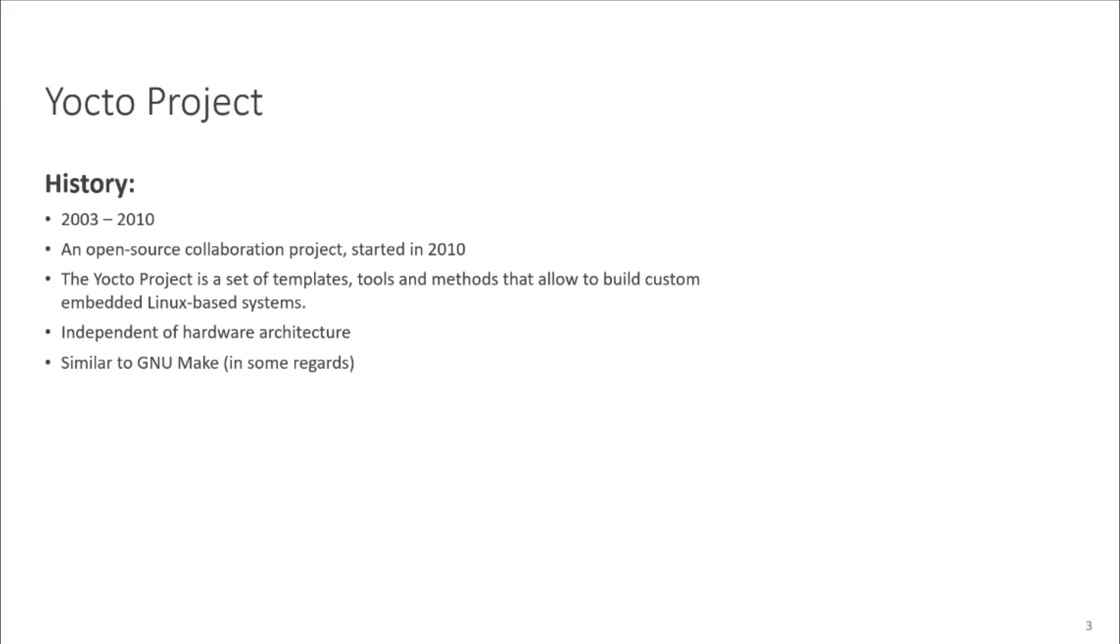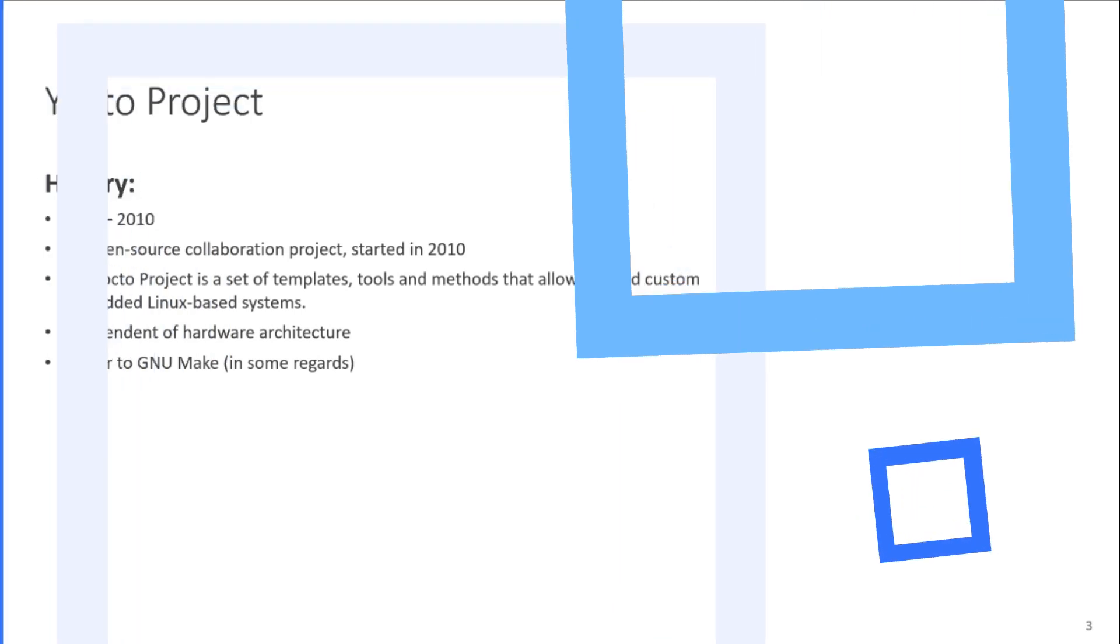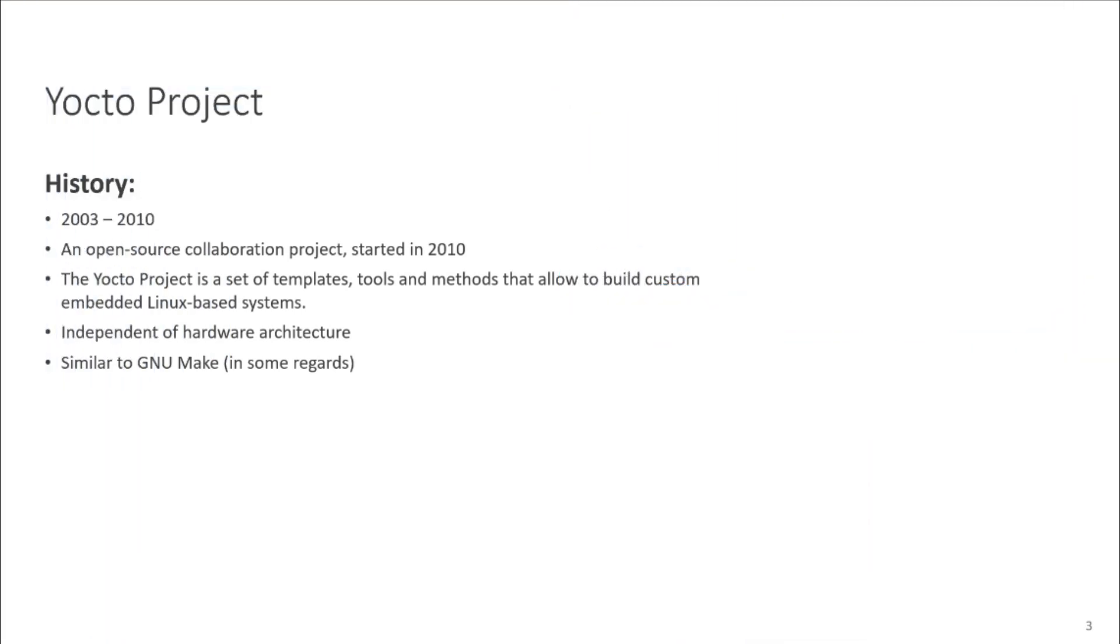First, a bit of history. Yocto project was started from OpenEmbedded, also known as OE, in 2003. In 2005, a fork of OpenEmbedded was created, and this version was called Poky. In 2010, OpenEmbedded and Poky combined into a new project called OpenEmbedded Core, OE Core, and Yocto project was officially started.